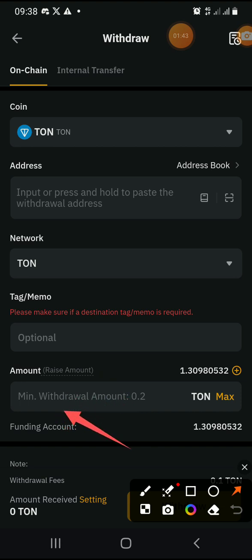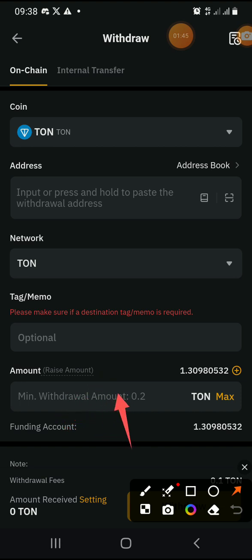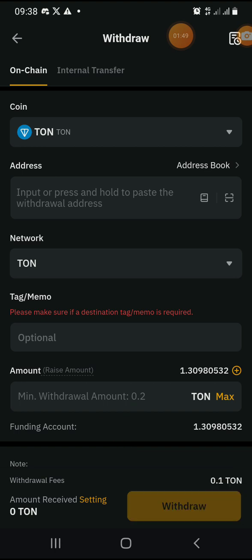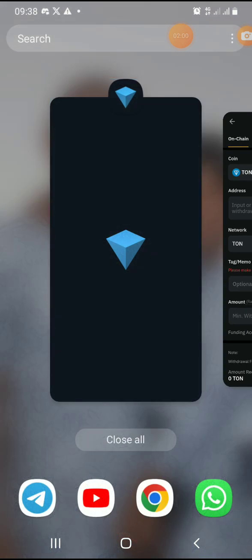You write the amount you want to send here. We are sending the 1.30 TON that we have to TonKeeper. So the next step is to go to TonKeeper.